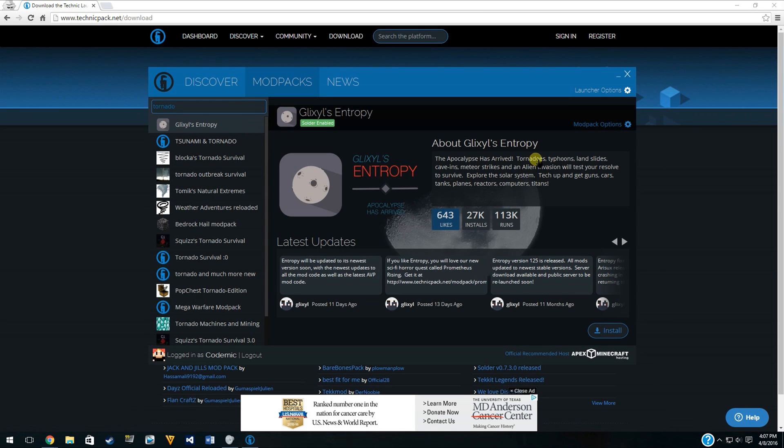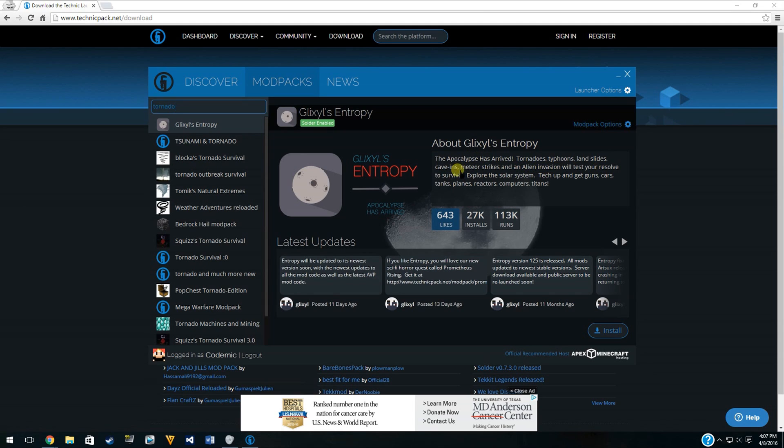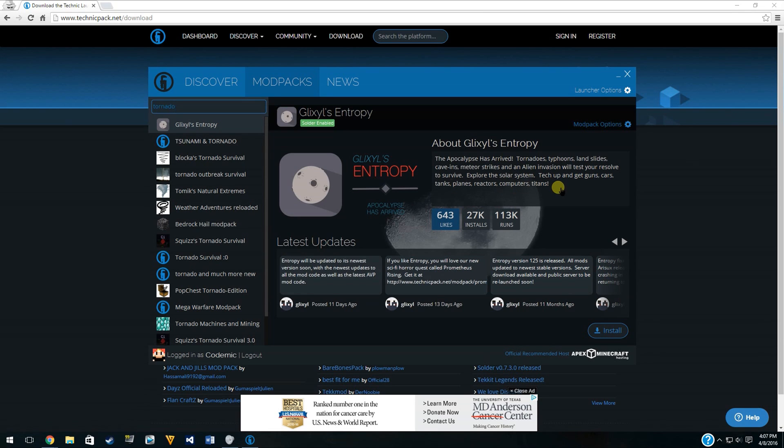It adds tornadoes, typhoons, landslides, cave-ins, meteor strikes, and alien invasion that will test your resolve to survive. Explore the solar system. Tech up and get guns, cars, tanks, planes, reactors, computers, and titans. So this is the full Technic pack. There's all sorts of stuff in it. It's almost limitless in what you can do.